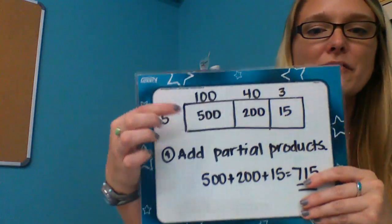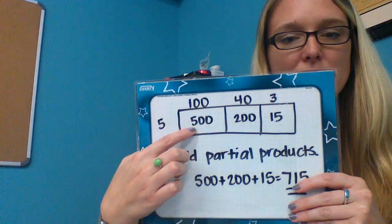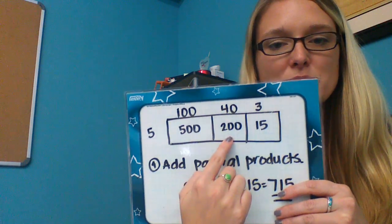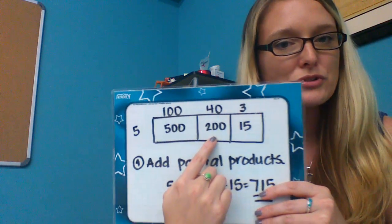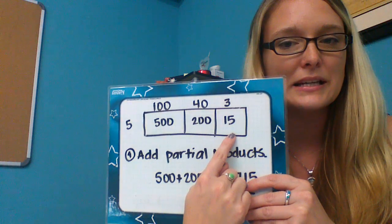When you multiply 5 × 100, you get 500. When you multiply 5 × 40, you get 200, and when you multiply 5 × 3, you get 15.